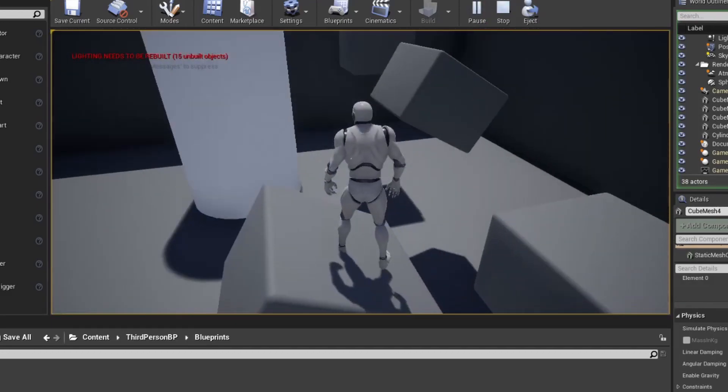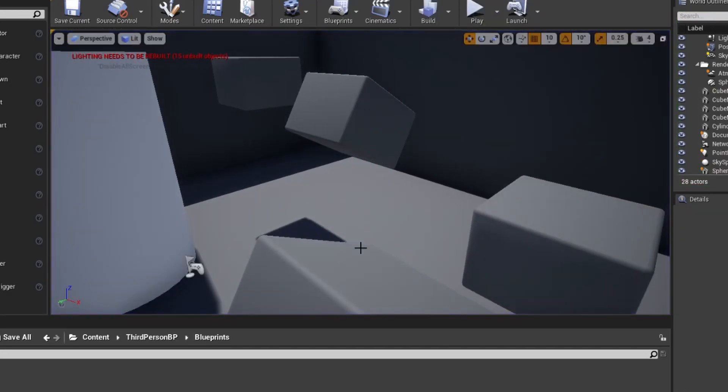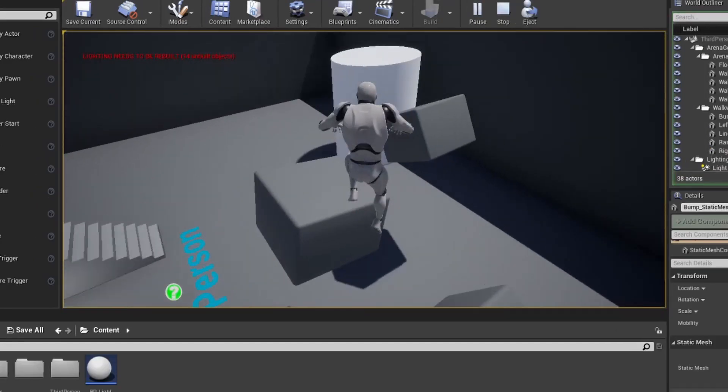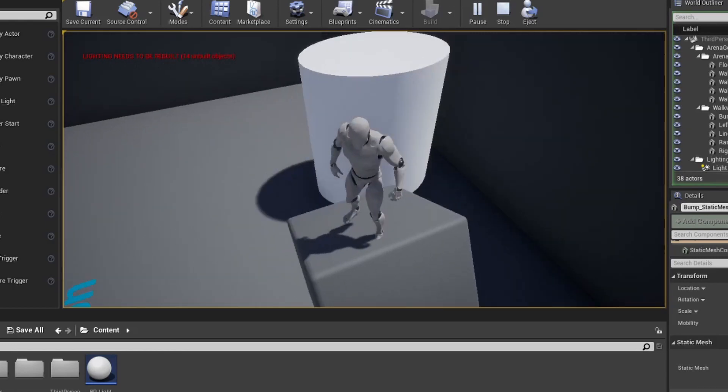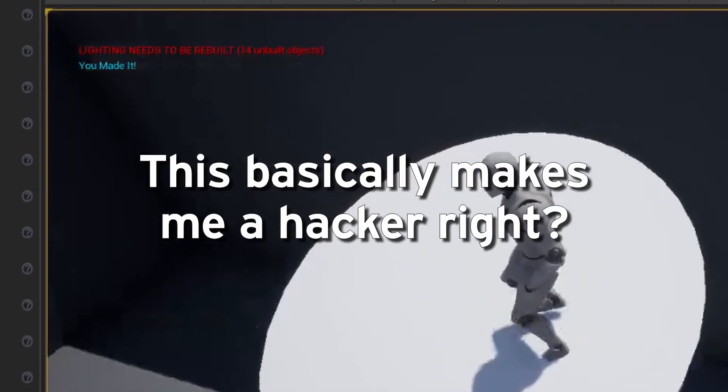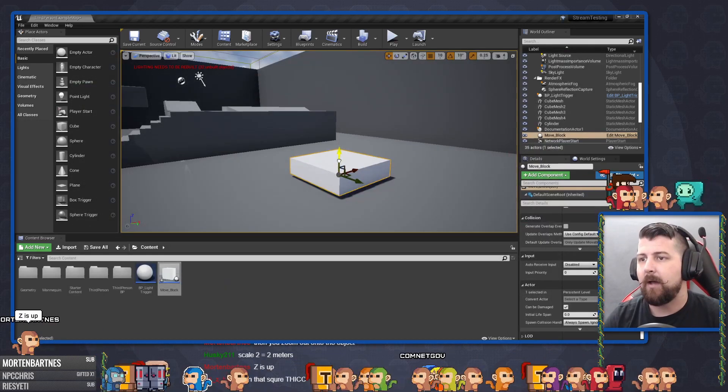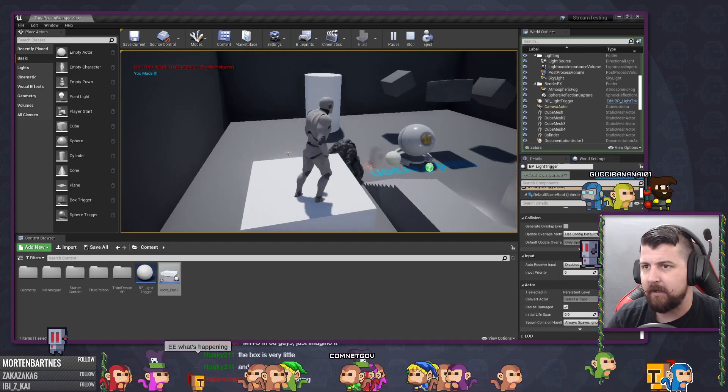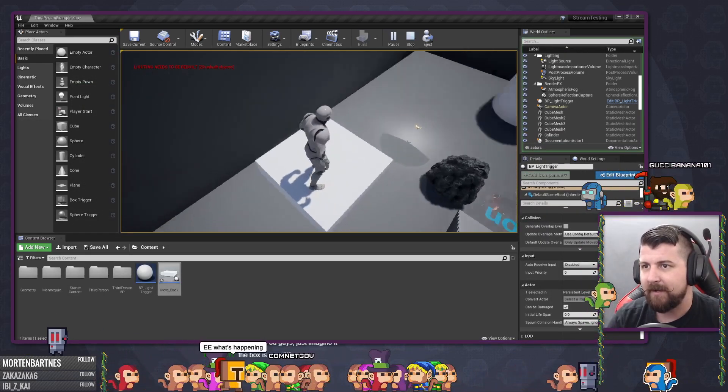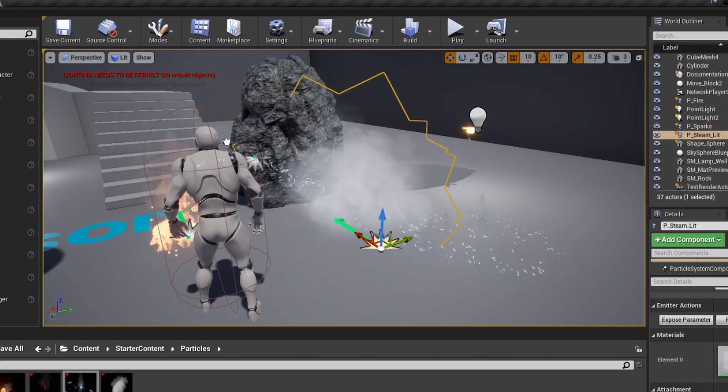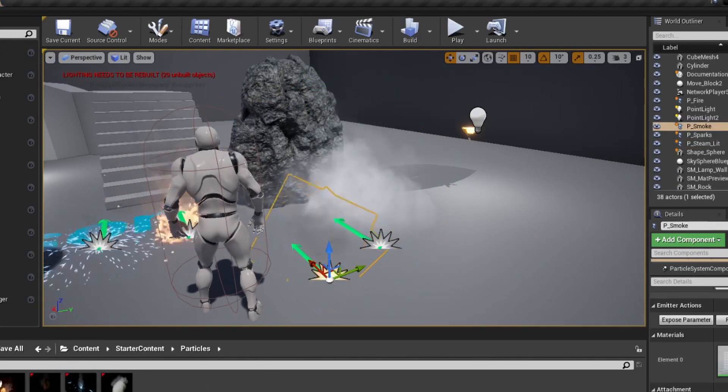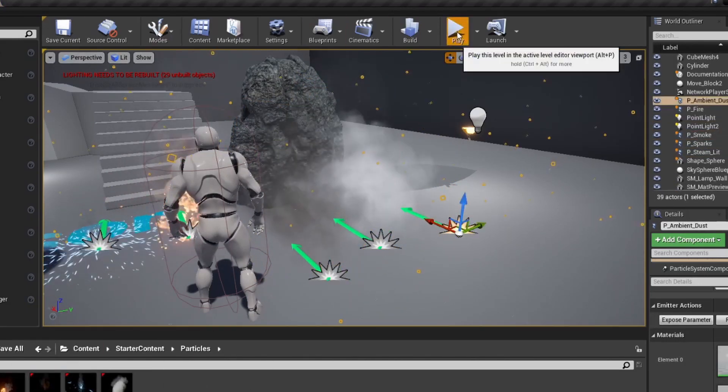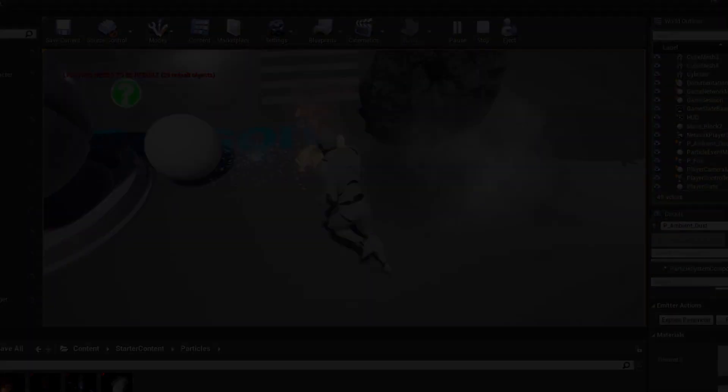And only thanks to a couple of very knowledgeable and patient chat members, I was able to make a message appear when you made it to the top. And through even more chat member patience, I was also able to make a platform that when you jump on it, moves up like an elevator. I also got bored a few times and may have started a fire or two, or made a bunch of clutter. And that's what I got for that day.